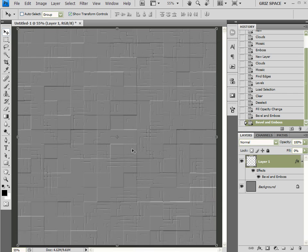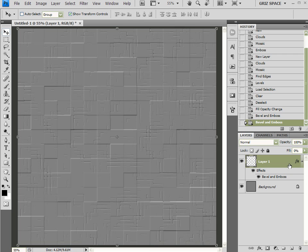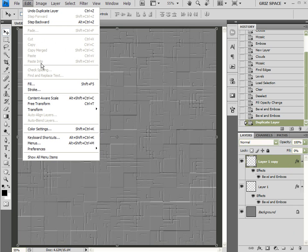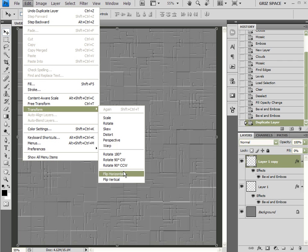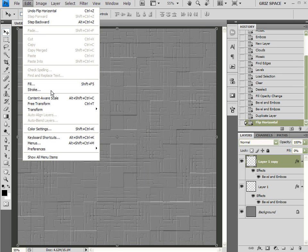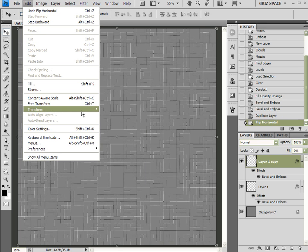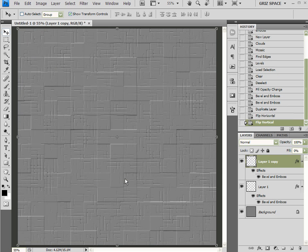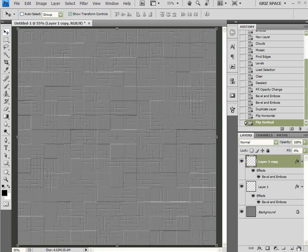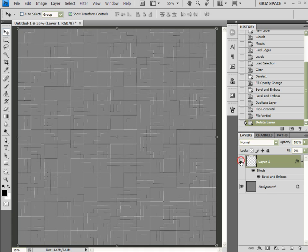At any time, if I want more detail, I can just copy a layer and come over to Edit > Transform > Flip Horizontal, then Edit > Transform > Flip Vertical. That will reverse and mirror the duplicated layer. But I think one layer is enough for now, so I'm going to hide that.